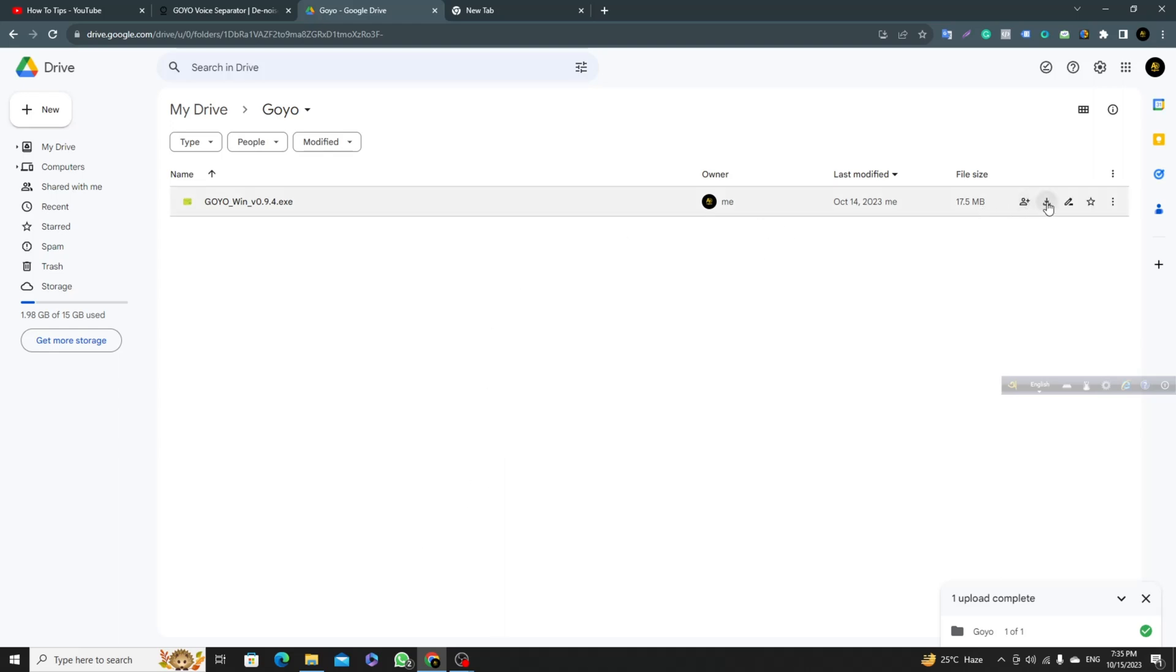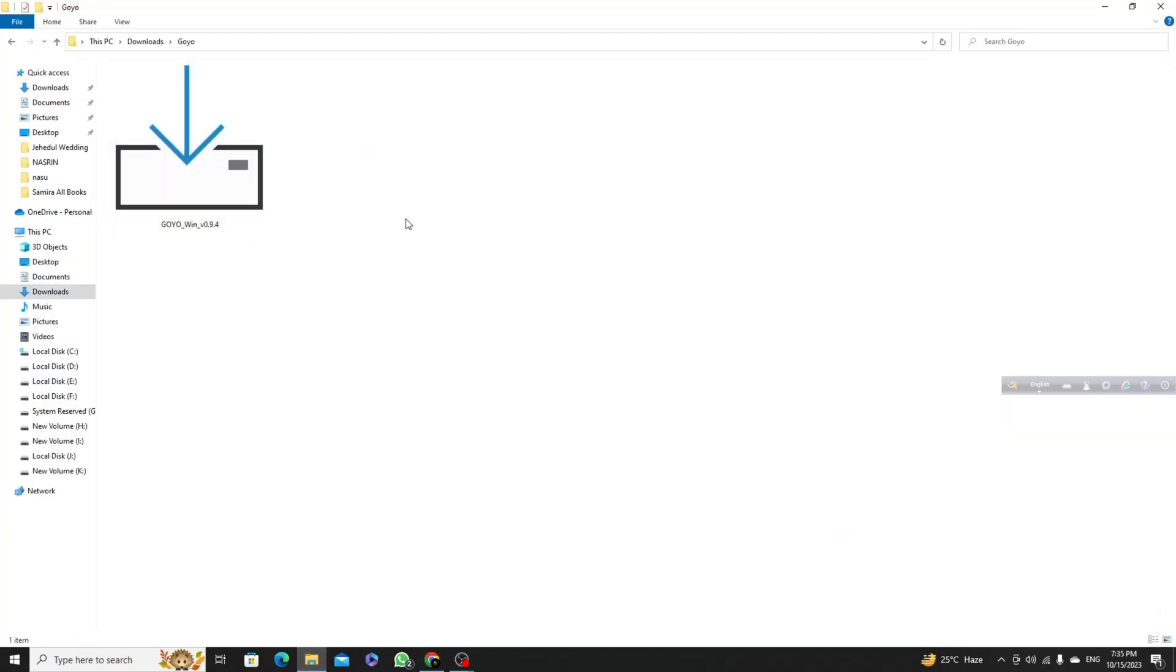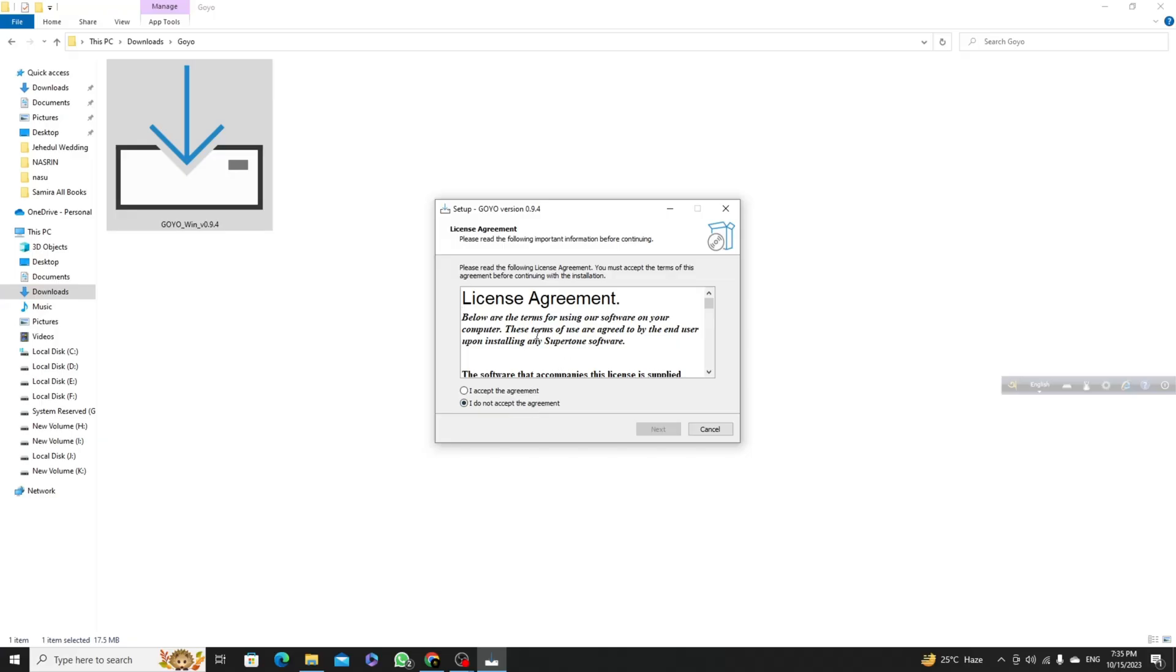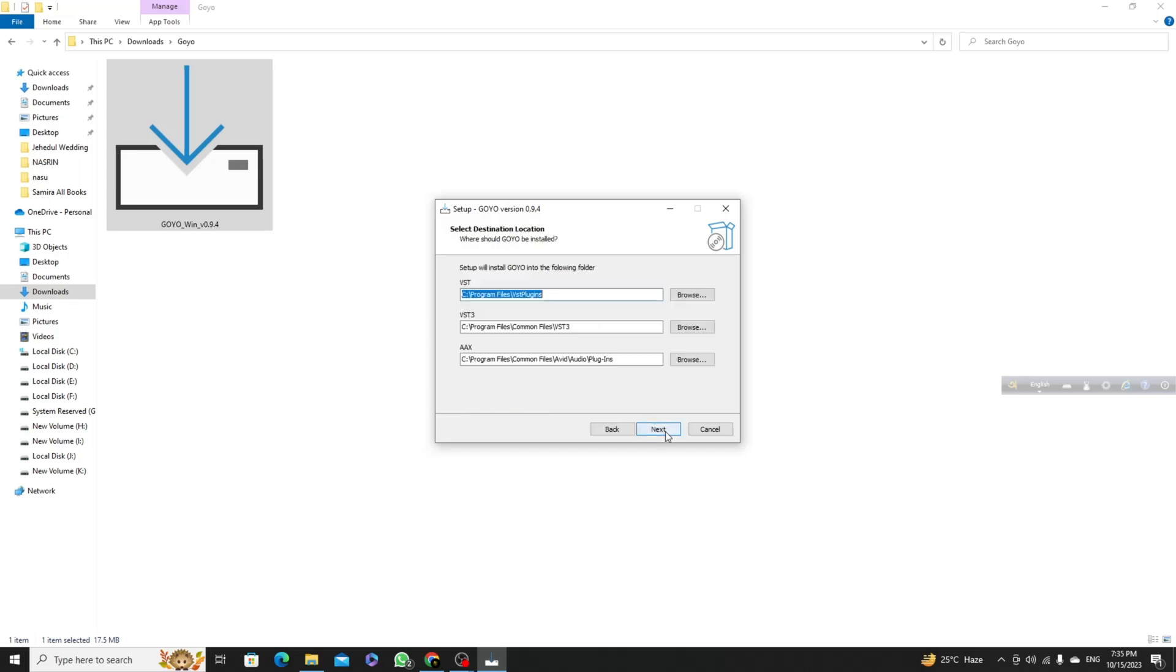If you click on this download button and go to the file, you can see we will get a file like this. Then just double-click here, click yes, accept the agreement, click next, then again next.